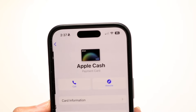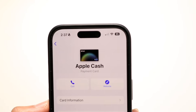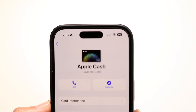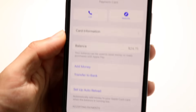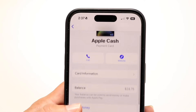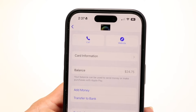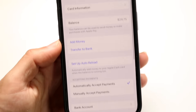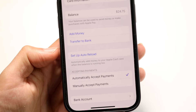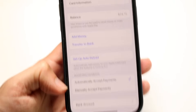So tap on card details, then this page is going to come up. You're going to see an option towards the bottom. When you're on this page, scroll down until you see a little option that says bank account. Go ahead and tap on that bank account option.